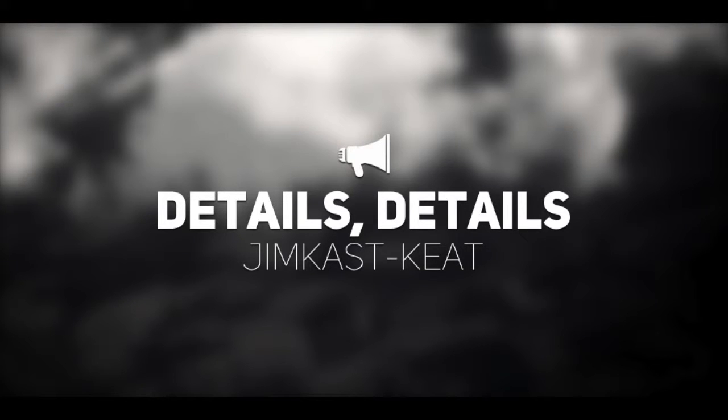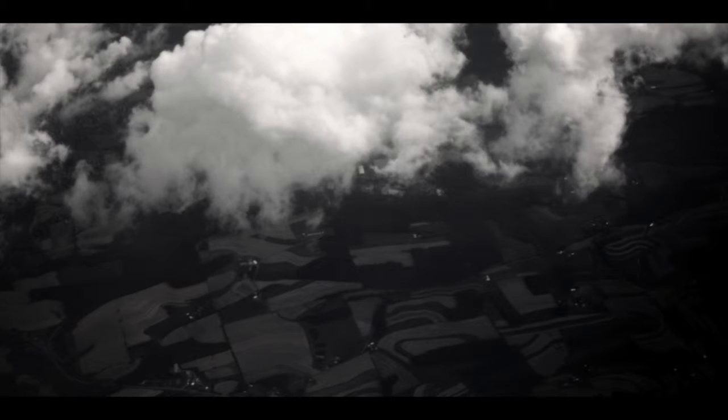A detail is a smaller part of a larger whole, a single Lego in my latest creation. Individual details can be annoying, but they are incredibly important.